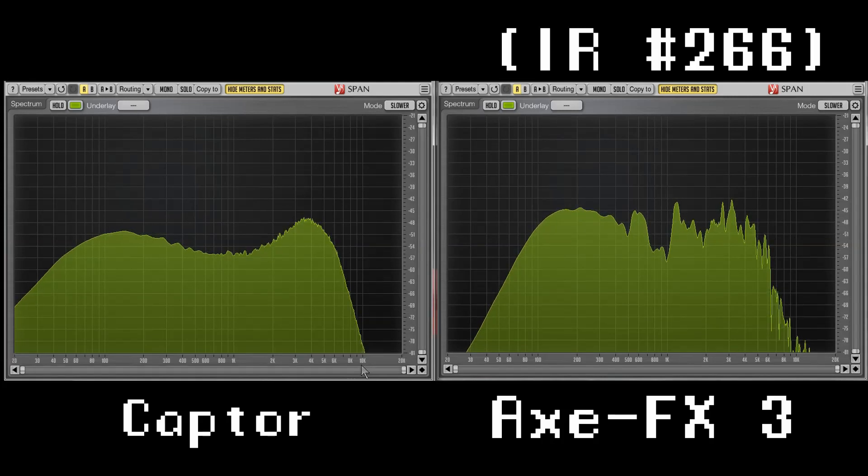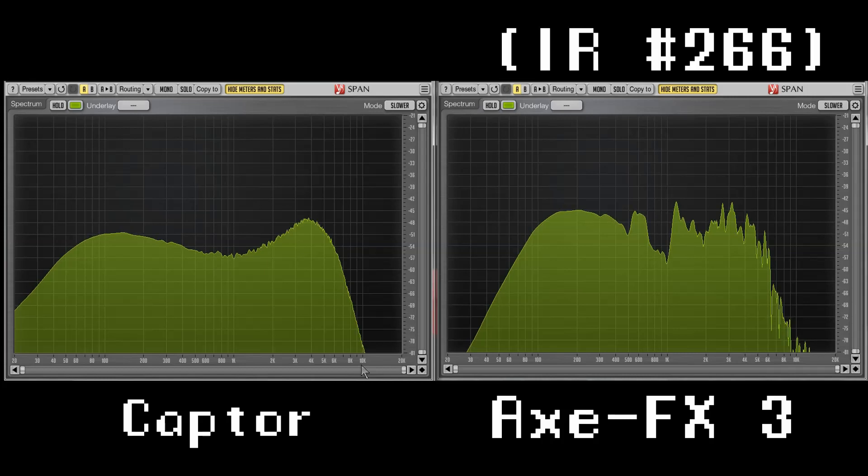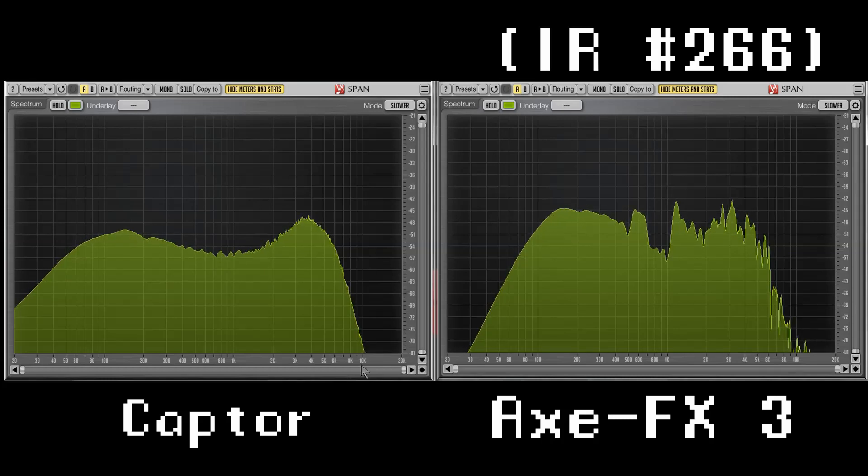As for the playthrough or the actual sound comparison, we'll just check out the guitar cab emulation.